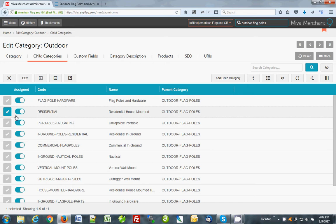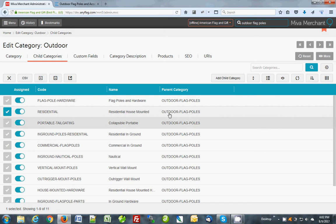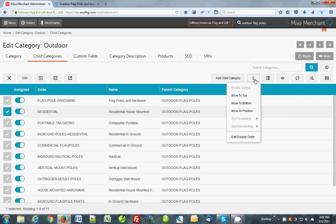I'm going to show you how to put one on the top. If you just remember we enabled the sorting, now I'm going to click here and I'm going to click move to top.